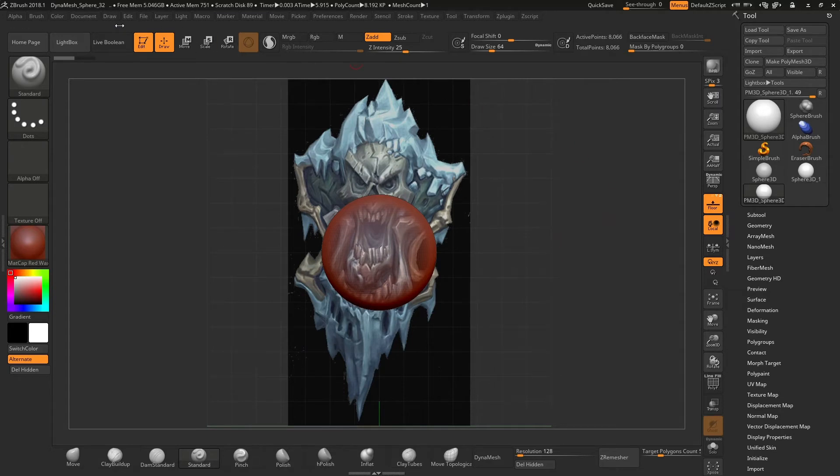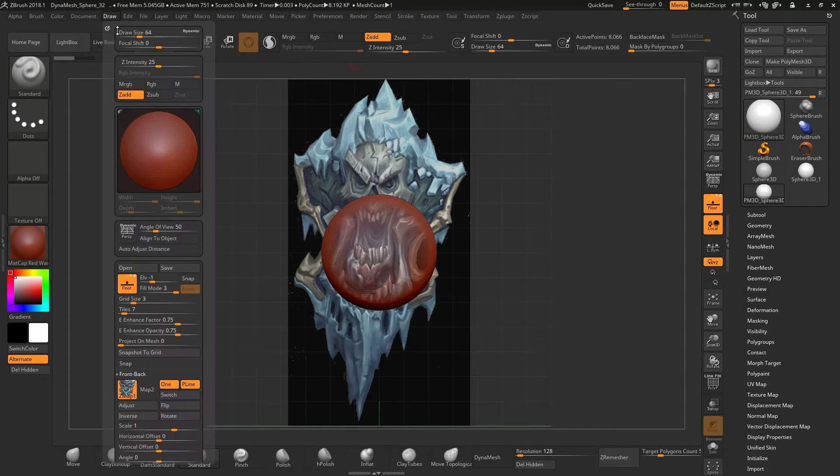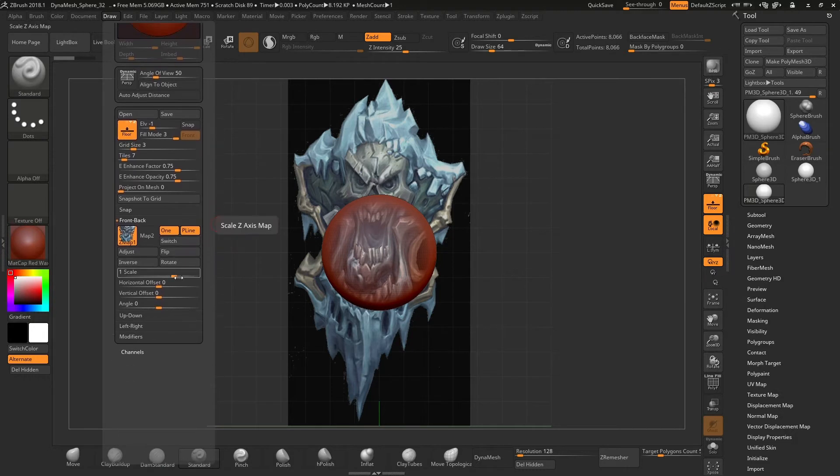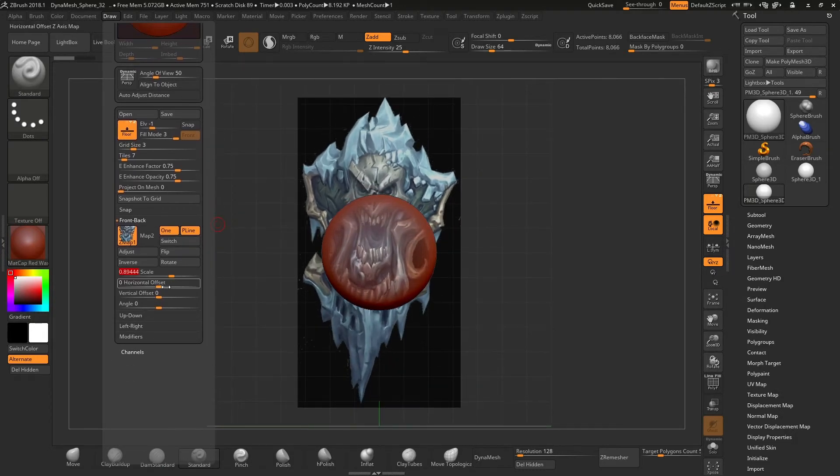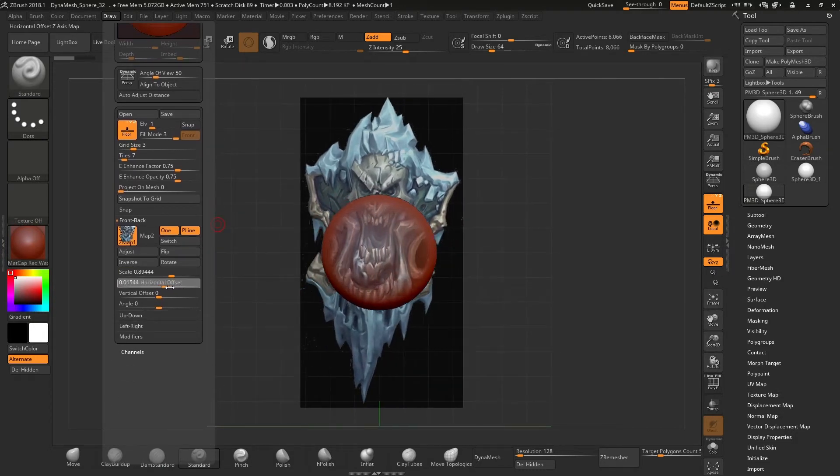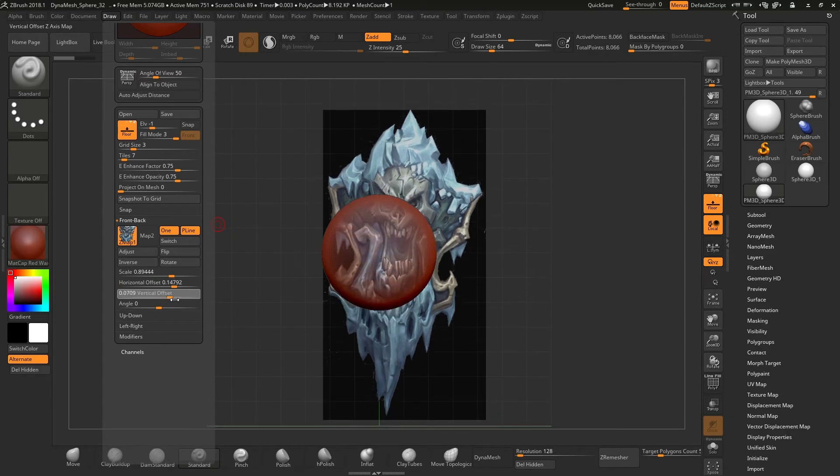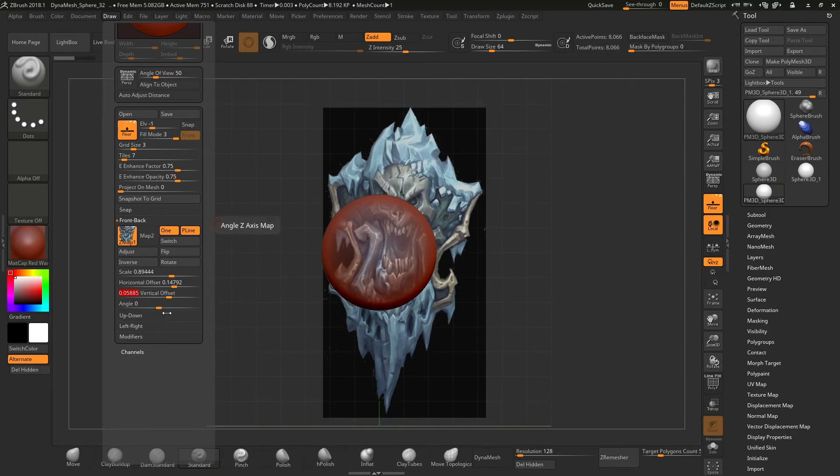To adjust the image, we will need to go to the draw menu in the front back section. Here we can modify the scale, horizontal and vertical position and the rotation.